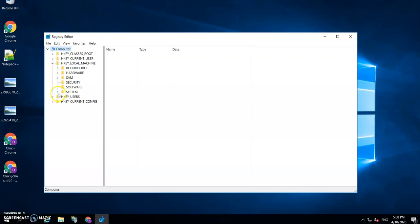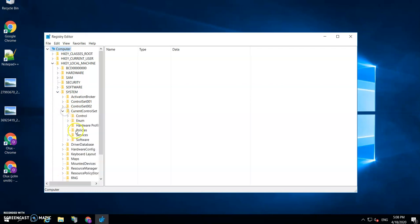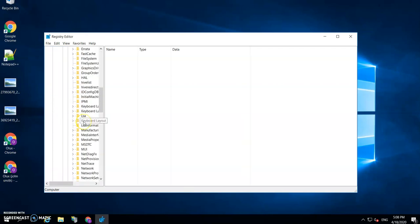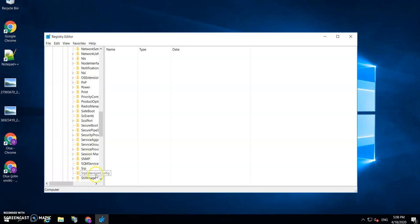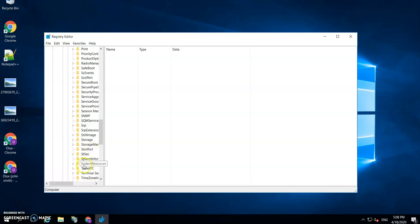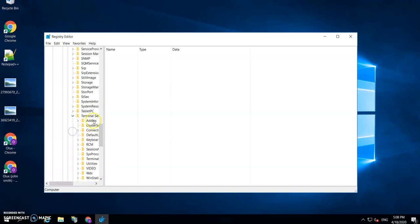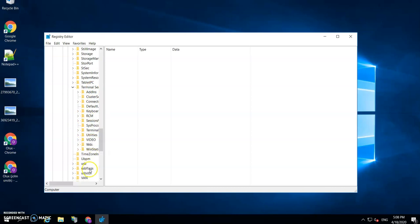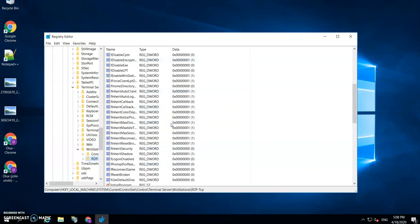You go to System, Current Control Set, Control, then you go to Terminal Server, then you go to WinStations here, and RDP-TCP. Then you want to look for the port number.